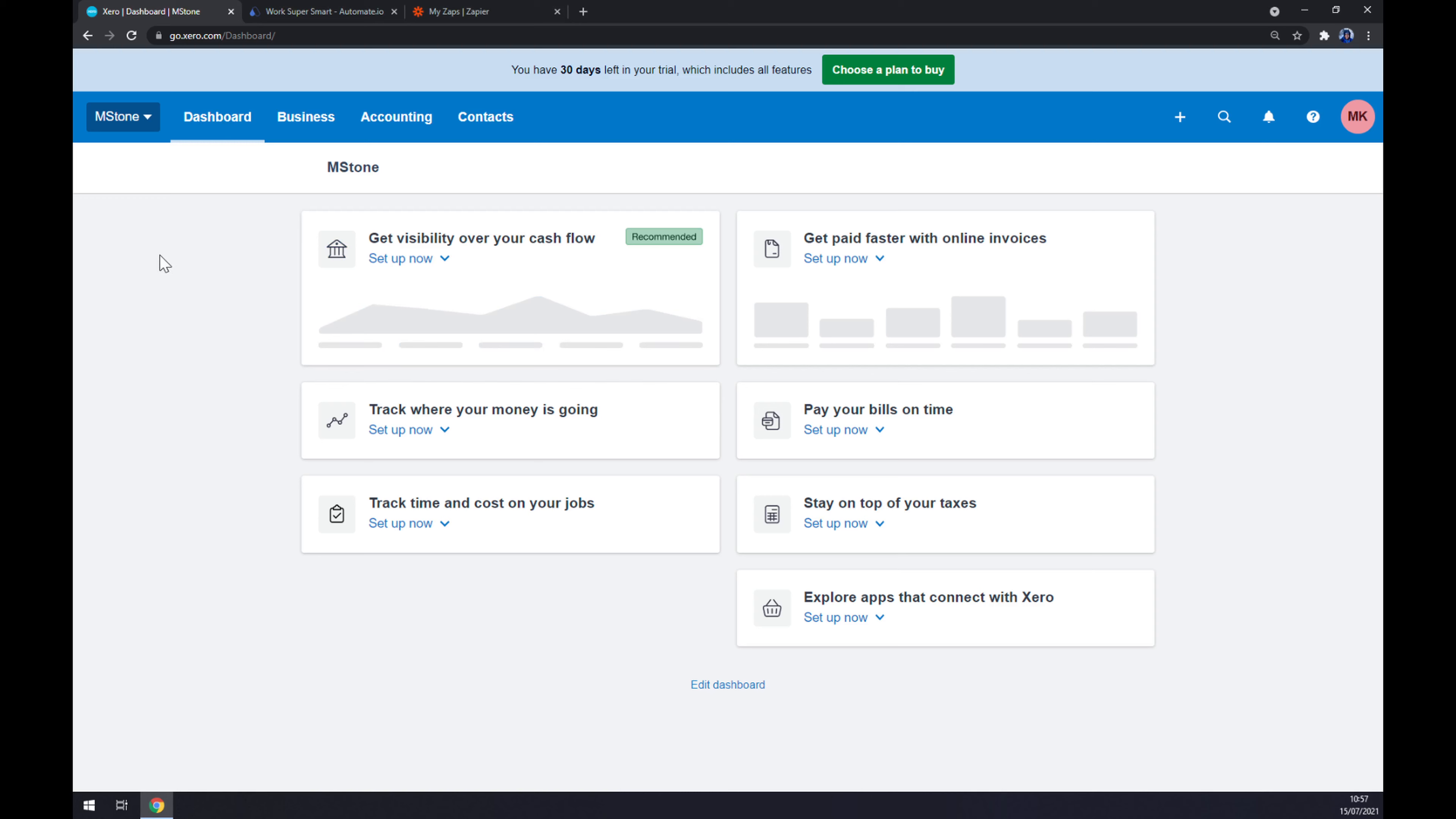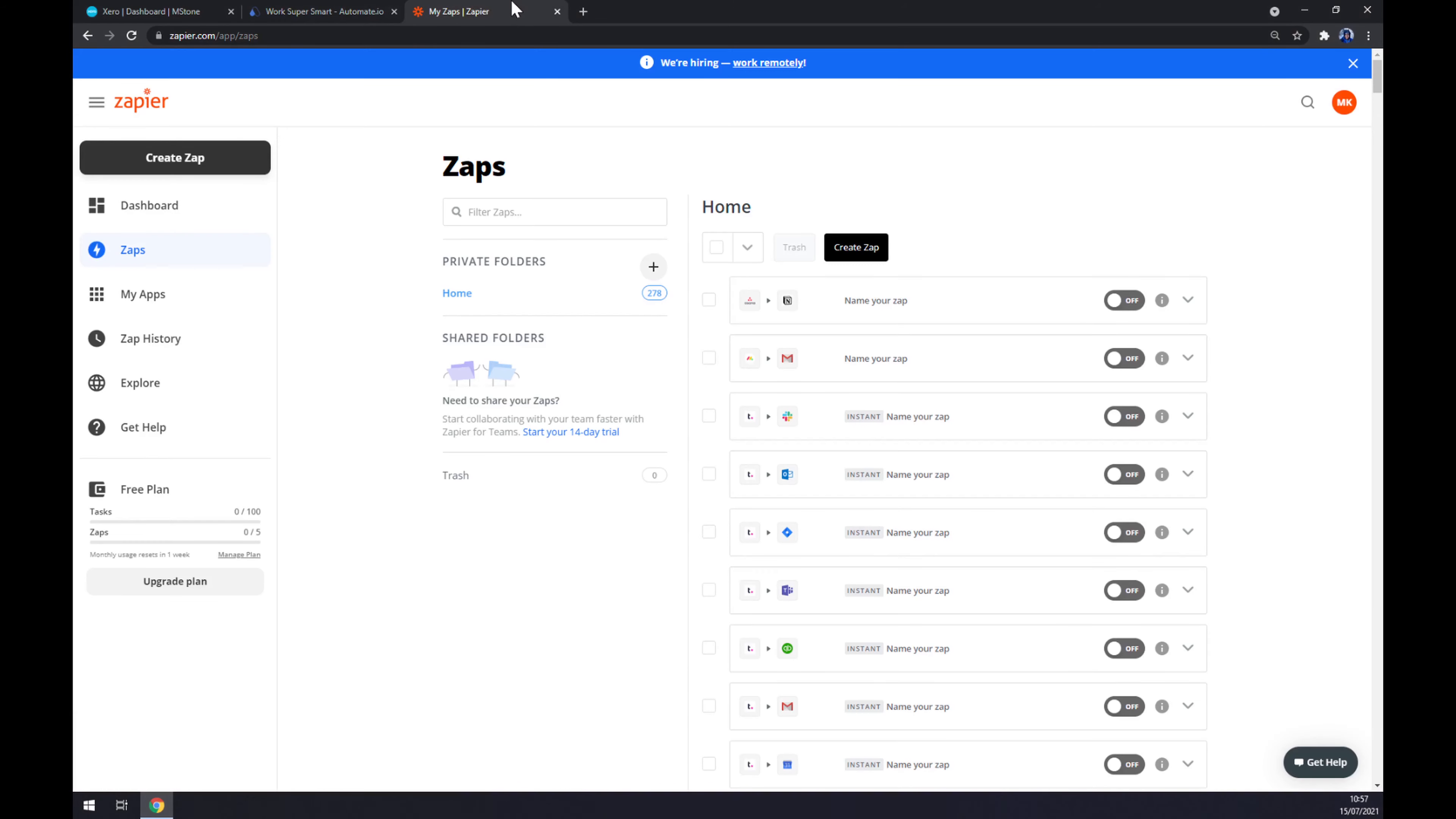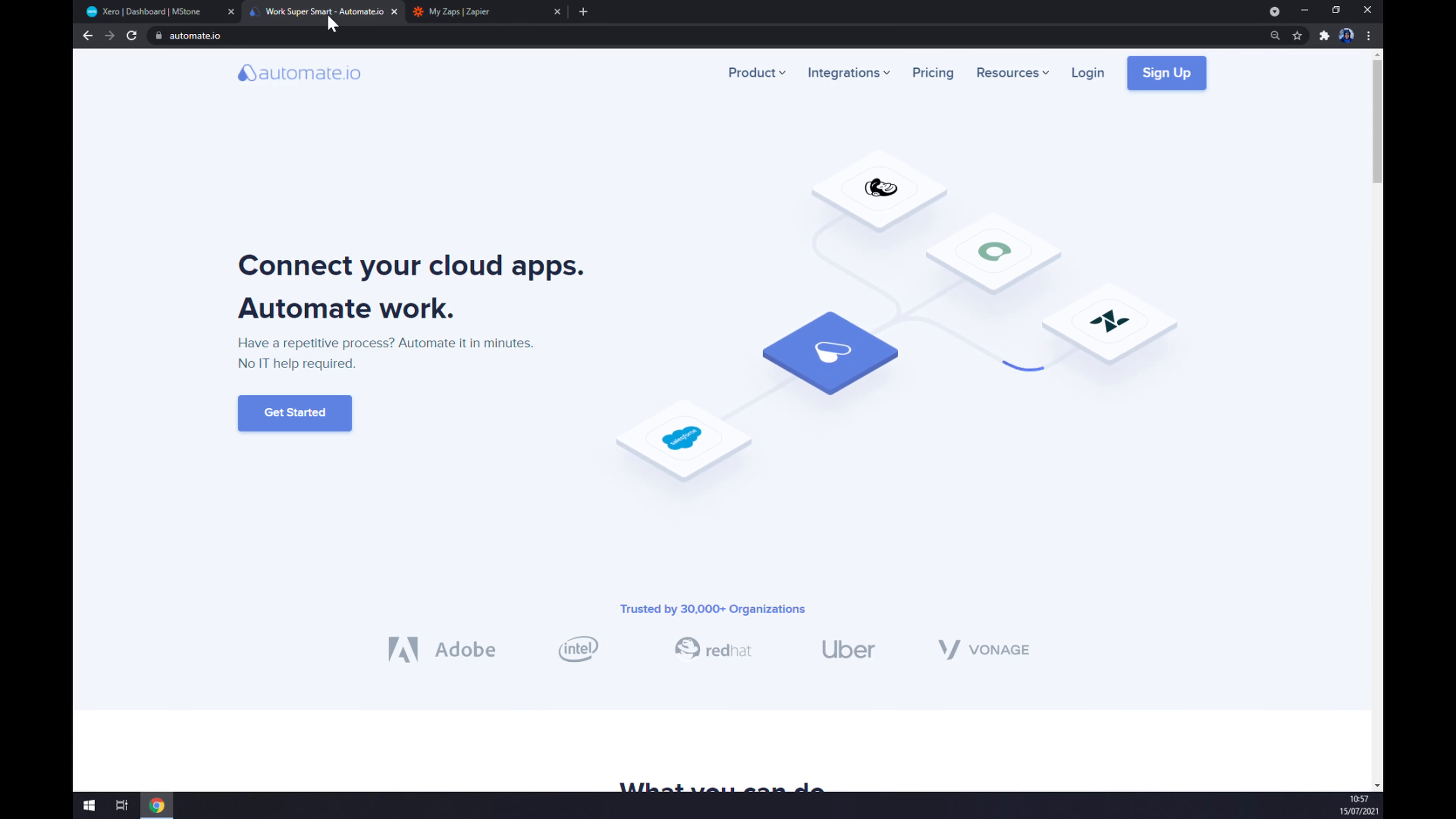There is no option for making this integration work straight through Xero, but we are going to need help of a third-party app. Let's try automate.io and Zapier.